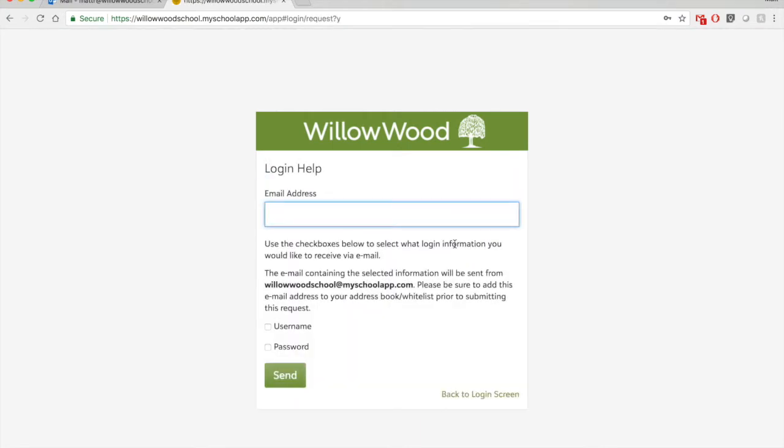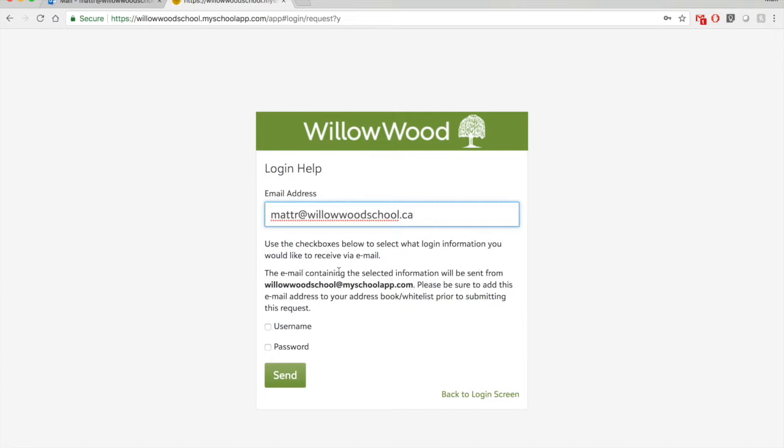This window opens up. So for login help, you can see here it says enter your email address. So my email address is mattr at willowoodschool.ca. A good email address for you if you have any questions for me with this new system. And read below. It says use the checkboxes below to select what login information you would like to receive via email.